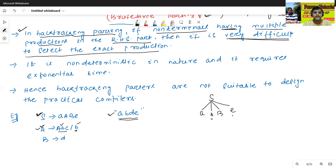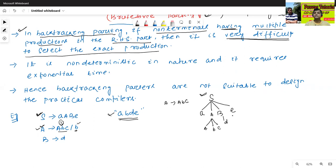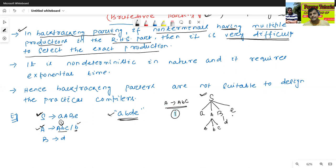We will derive A. Let me use the first production: A to ABC. Then we will select B to D. Here we select the first production of A, means A to ABC, just the first production. But we don't get the required string when we select the first production of A — we don't get the required string like ABDE.